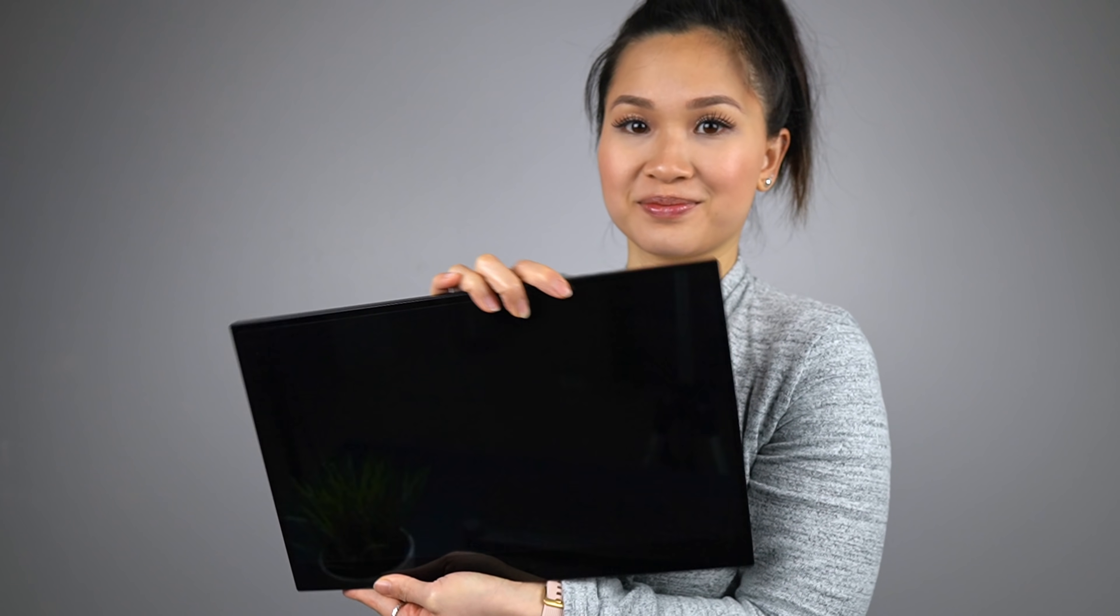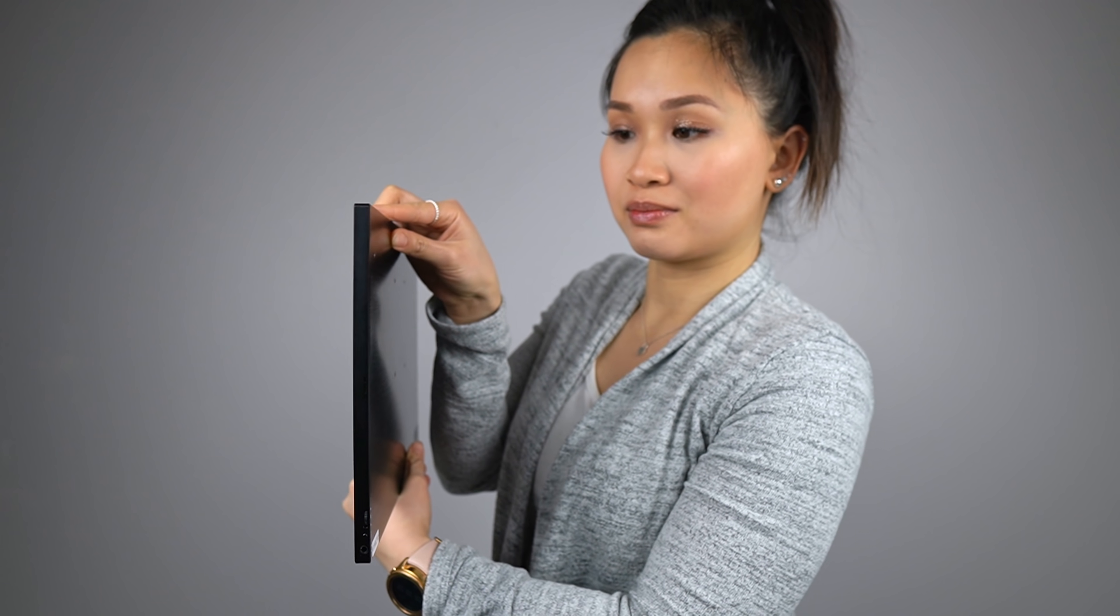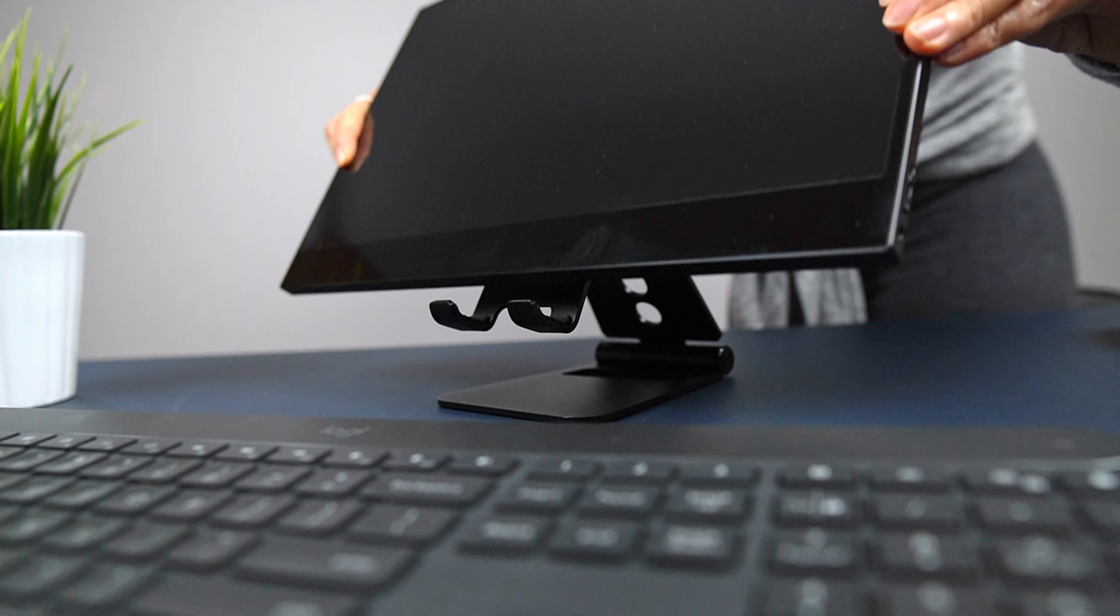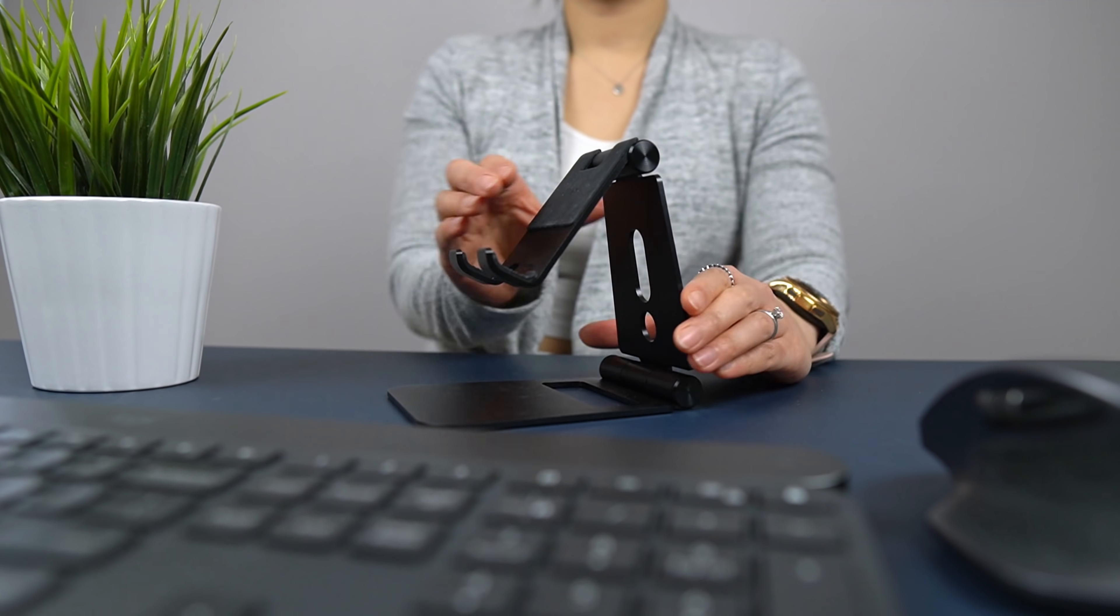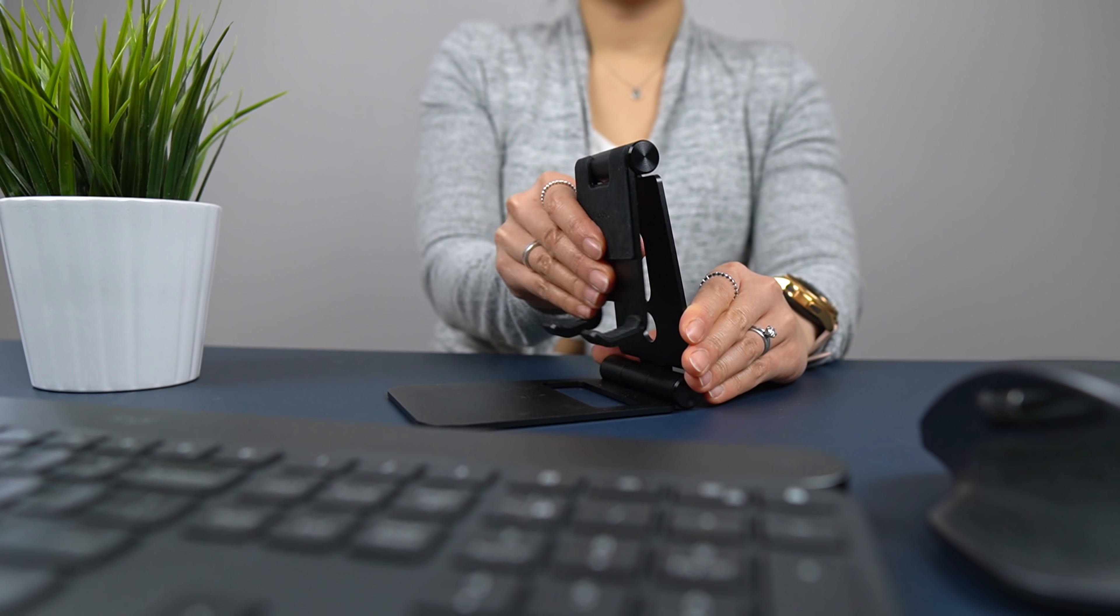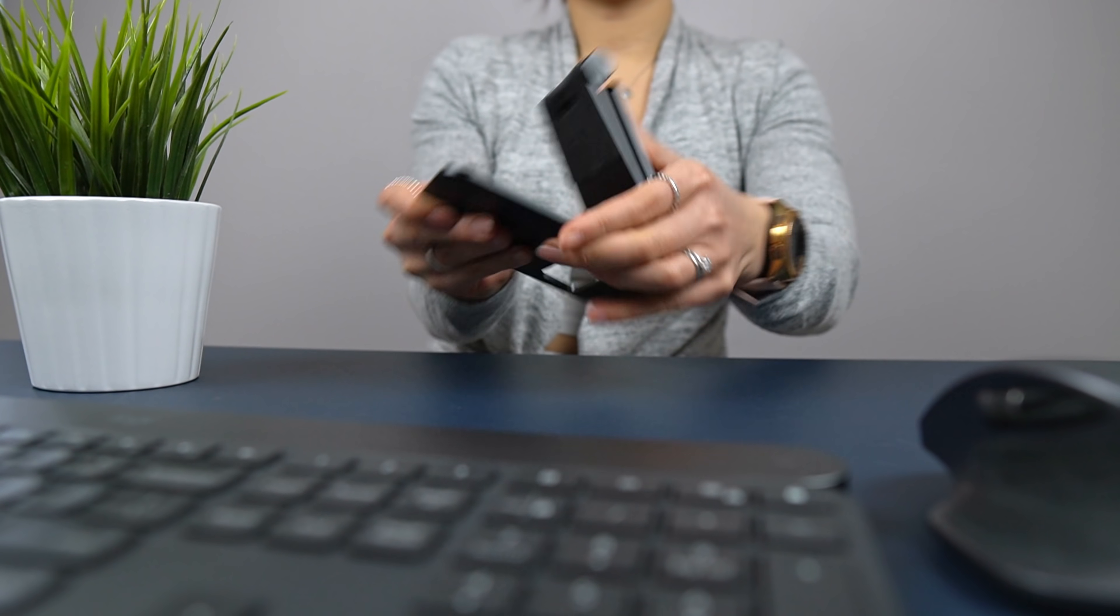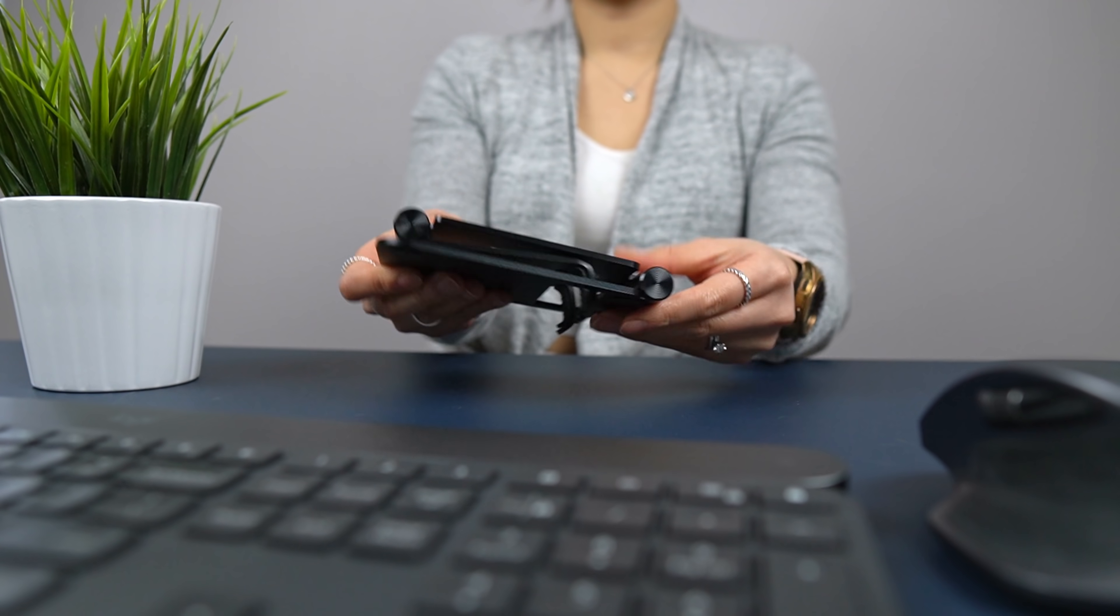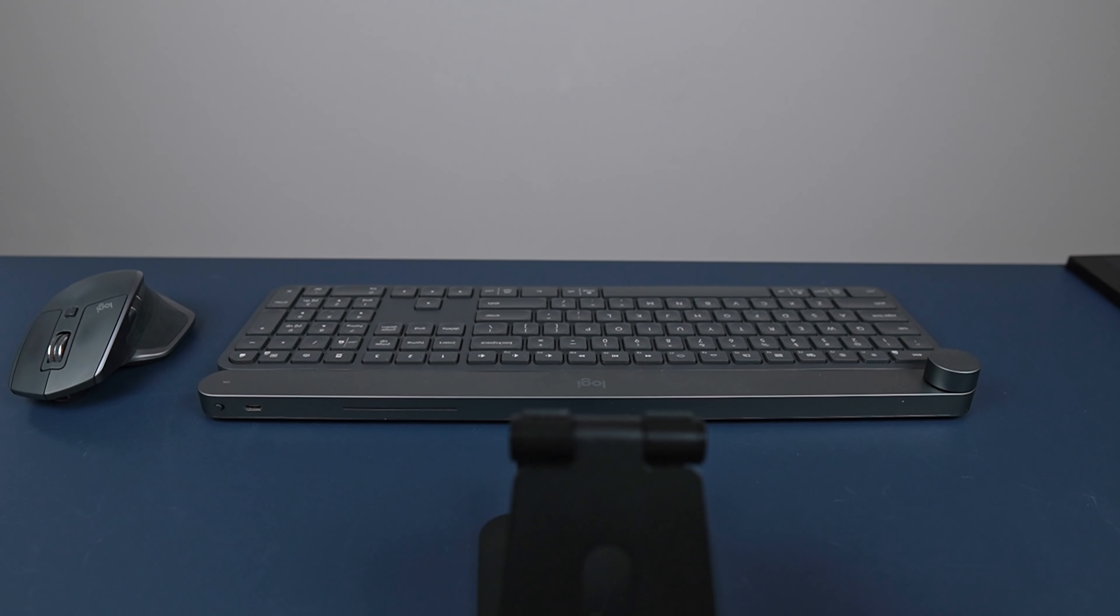If you're curious about my setup, let me just show you what I got going on here. It's actually pretty simple. So this is a 15.6 inch portable touchscreen monitor, which I've placed on a metal stand. What I really like about the stand is that it actually folds flat. Really great for portability and storage.